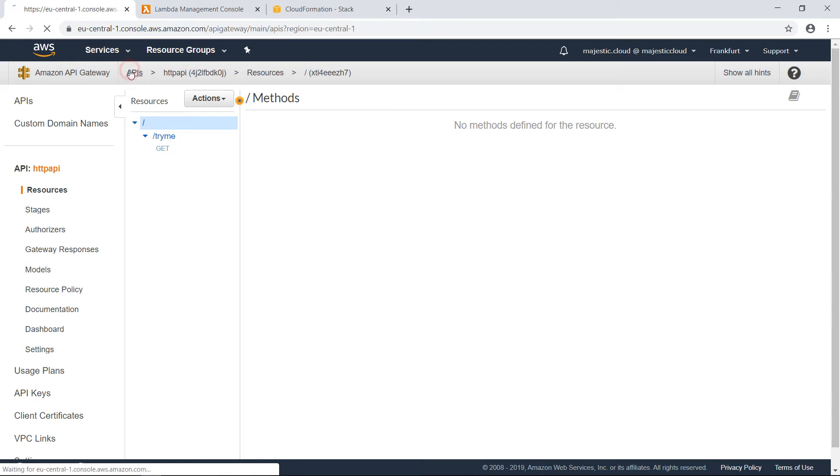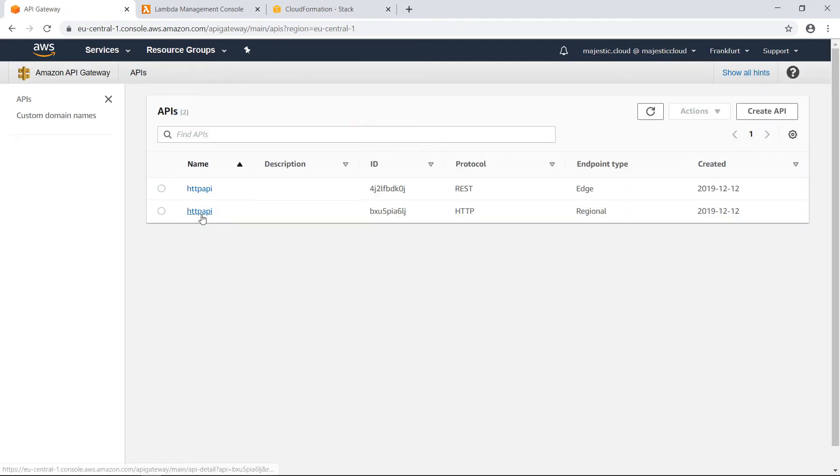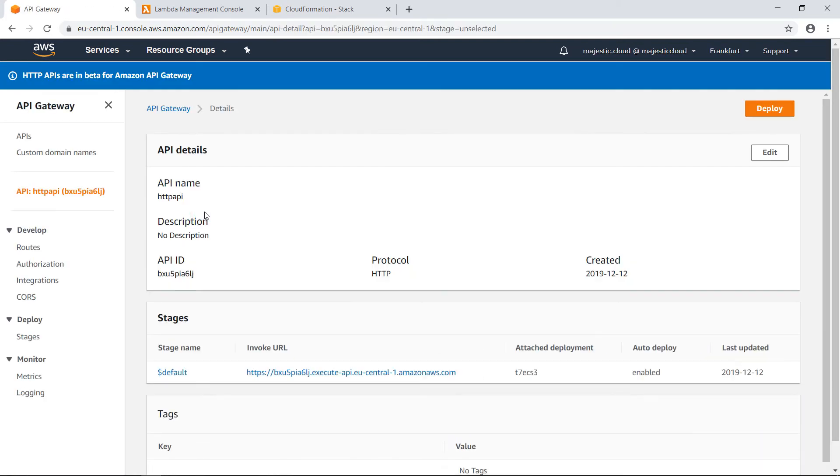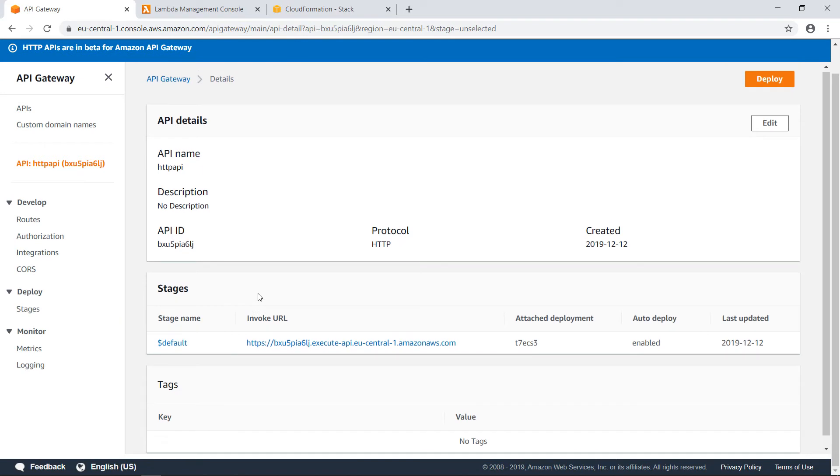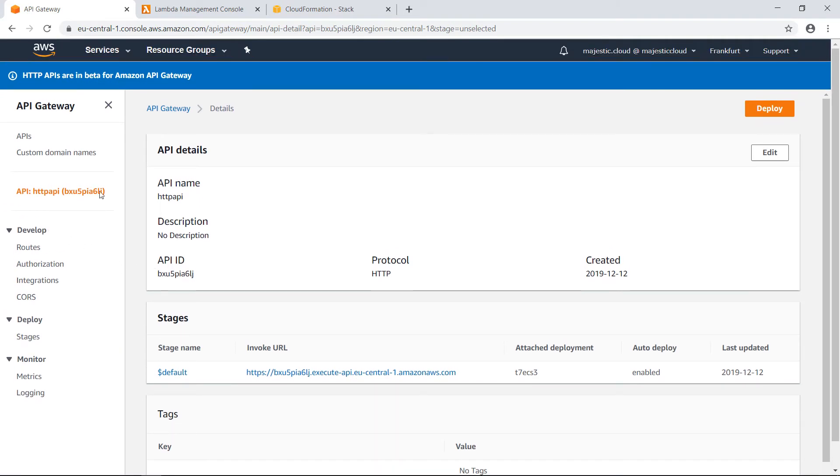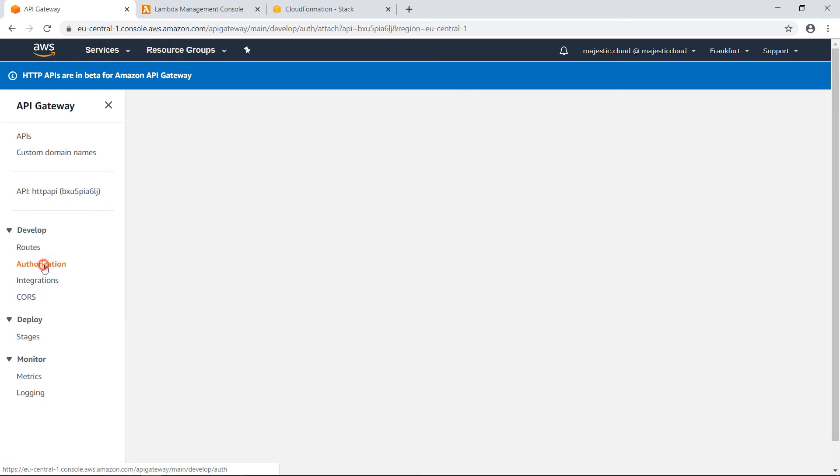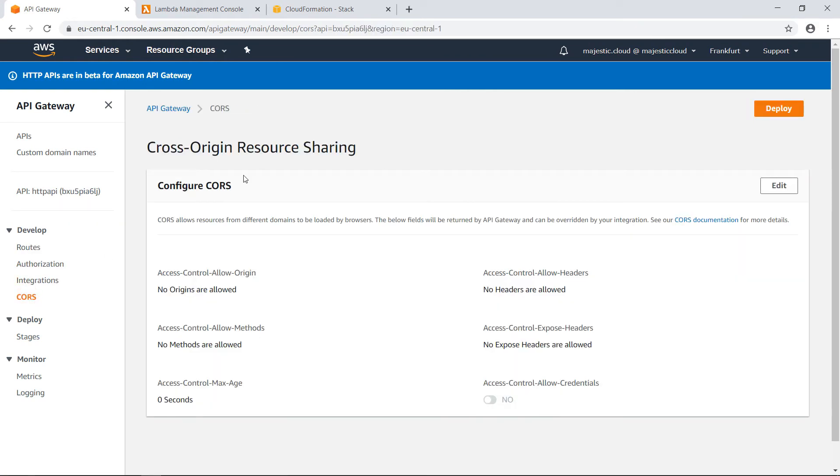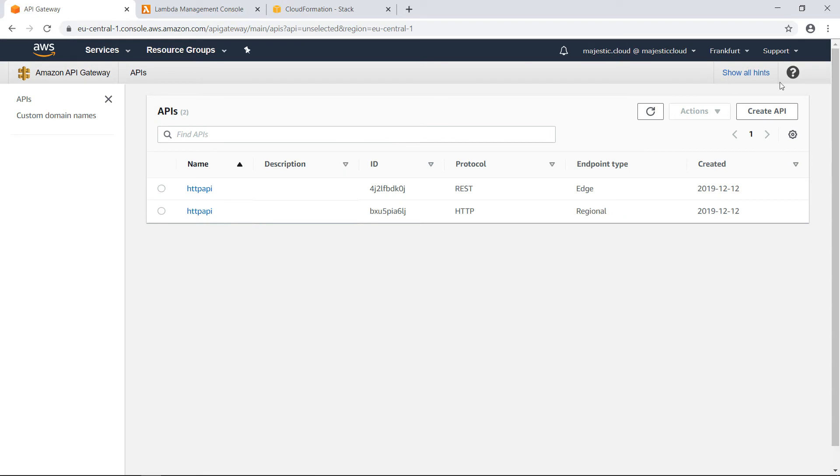And the new one looks a little bit different. We have a new interface because it has different features. We are warned that this is in beta. And here we have the routes, we have the authorization, integration, CORS and stuff like that. So now what we are going to do, we are going to load test these two APIs with the AB load testing tool.